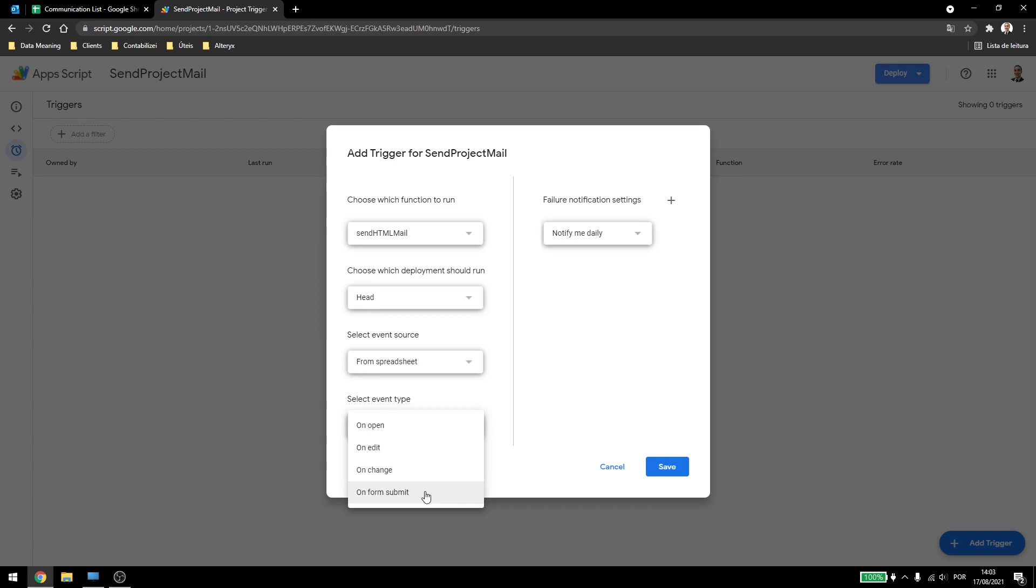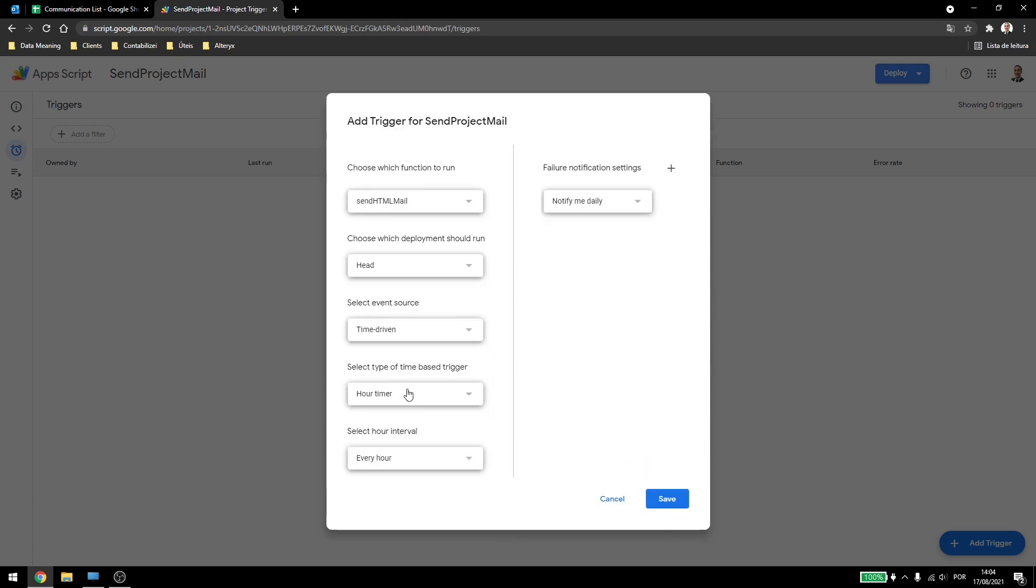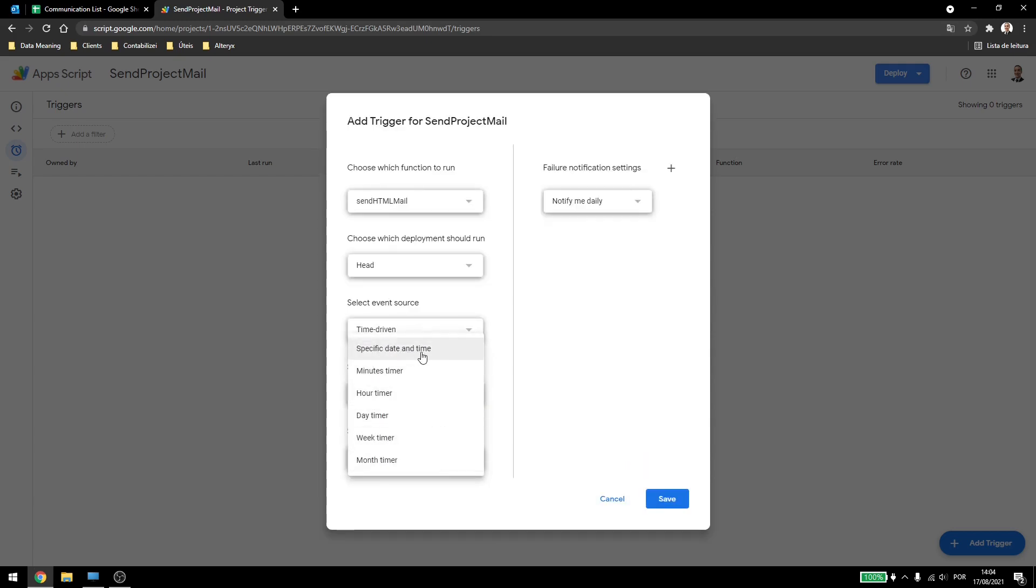And onFormSubmit is when you have a Google Forms linked to your spreadsheet, so every time someone press submit in the form, it will run the script. Now if we come here into time driven, we have more options, so we can select specific dates and times, minutes, hours, days, weeks and month.